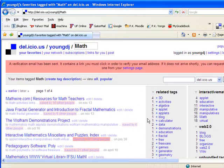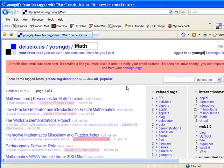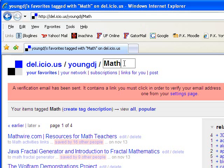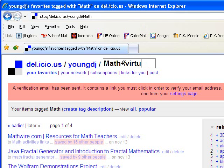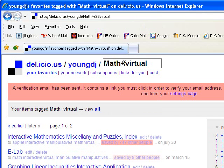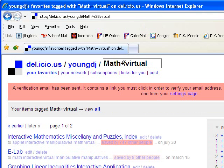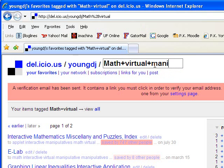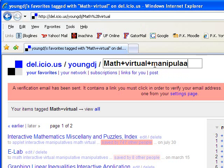Now you might say, well that's fine but how would I look for something that was more narrow than math? Well, if you go up to the top here where you have math entered in behind your username, add the plus symbol and then type in another tag. So let's say math plus virtual and then press enter. That's going to give me all the pages that I have tagged with both the words math and the word virtual. And I could keep going. I could add another plus and use the word manipulative.